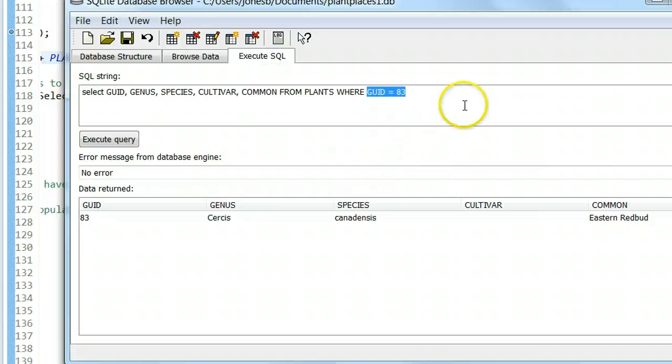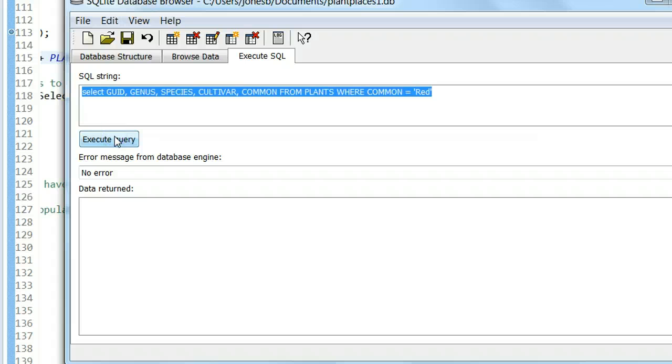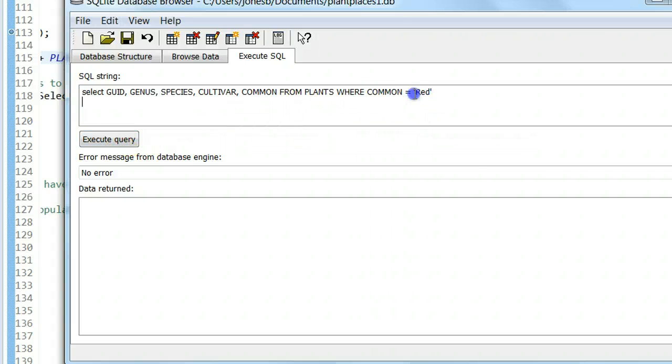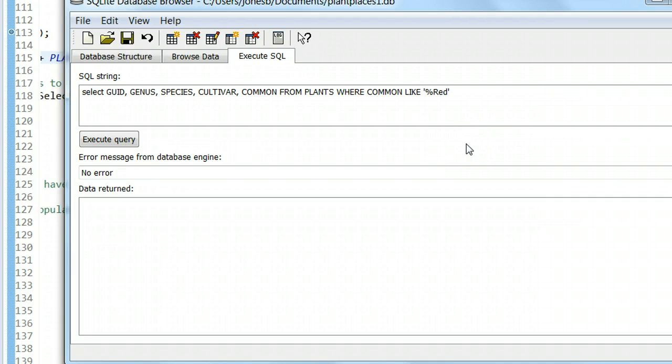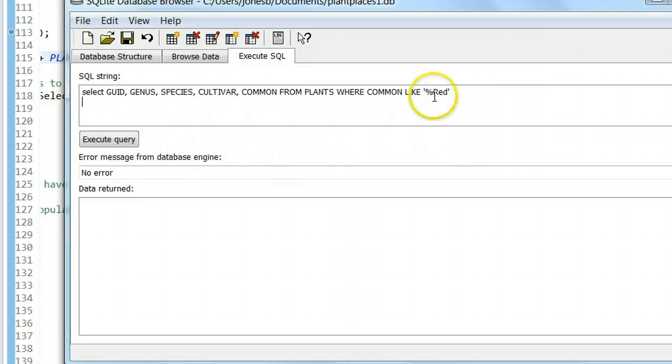First, let's try it like this where common equals red. Let's try it where the common has to be an exact match. When we execute, we're going to find we get no results.